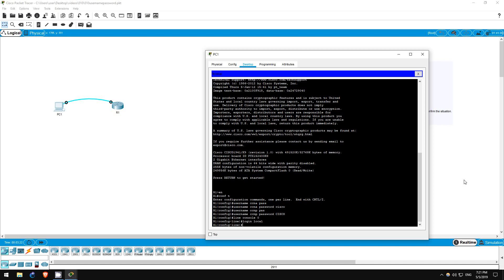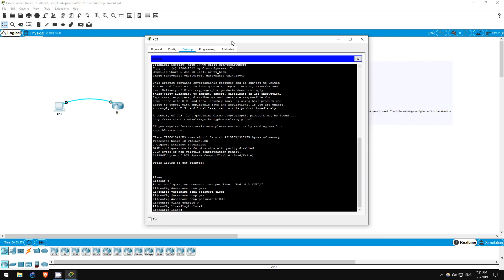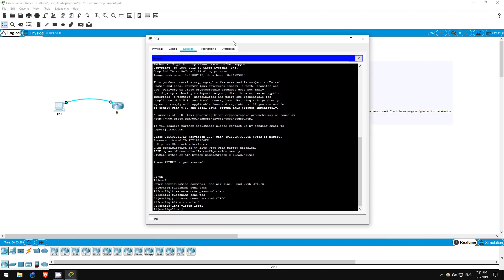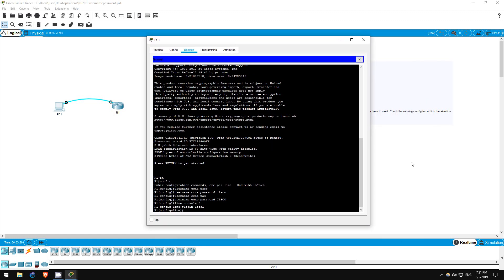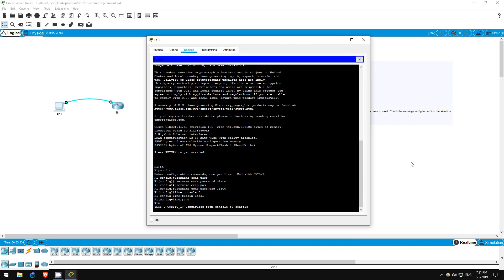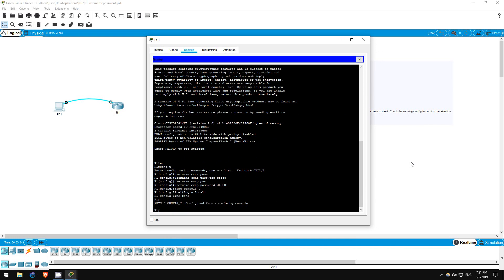Step 4 is to log out of the router and log in again with each account. We're going to test whether or not the usernames and passwords are case sensitive, so I'll type end to return to privileged exec mode and then log out.